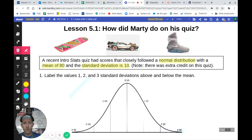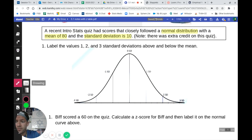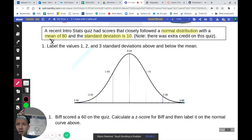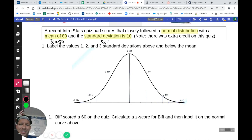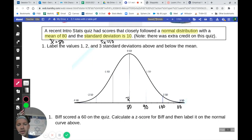First thing we want to do is we have a normal curve down here — a normal distribution of our scores. We're going to want to label the values that are 1, 2, and 3 standard deviations above and below the mean. Our x-bar is 80 and our standard deviation is 10. So starting at 80, going up: 90, 100, 110, and subtracting going the other way: 70, 60, and down to 50.